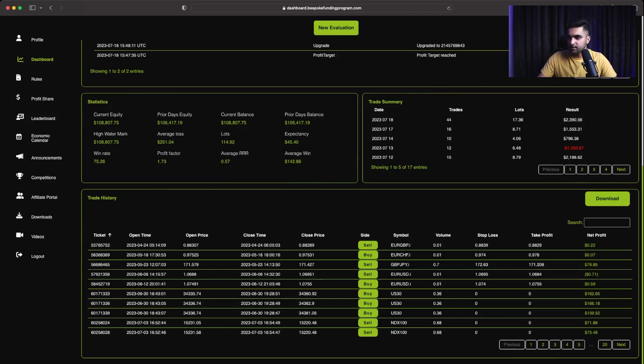Then $796 profit on 14th of July. Then on 17th of July, I made like $1,500. Then on the last trading day, I made around $2,390.